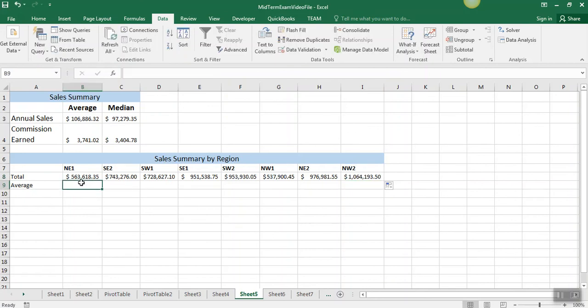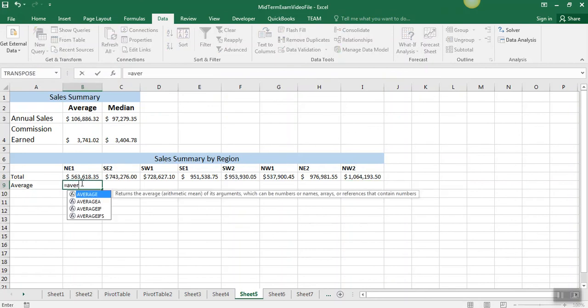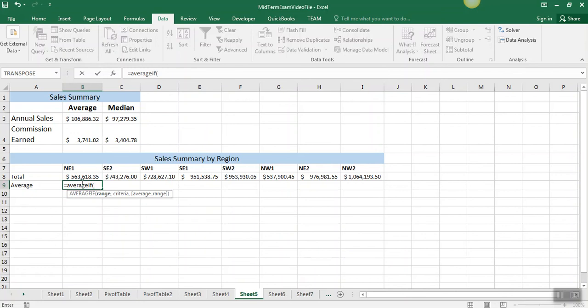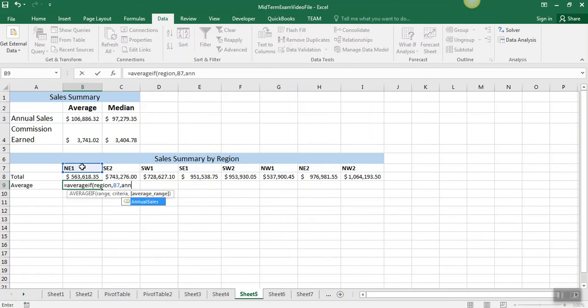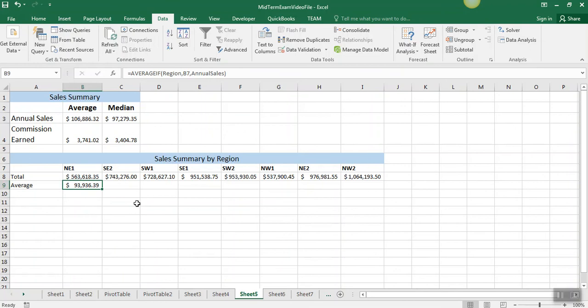The AVERAGEIF works exactly the same way. We're going to type average if, and our range is region, and our criteria is NE1, and annual sales is our average range. Again, we can copy that across.